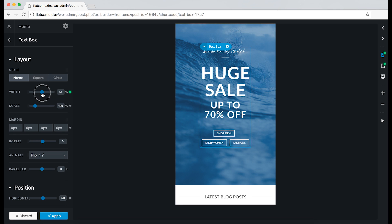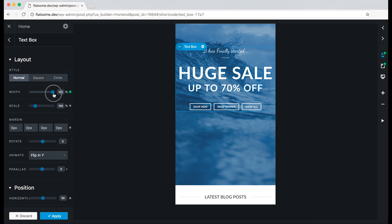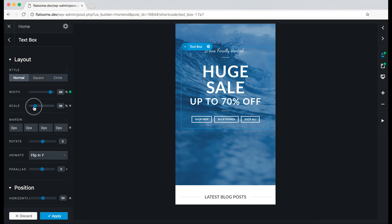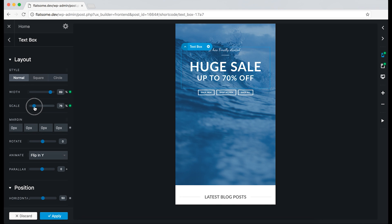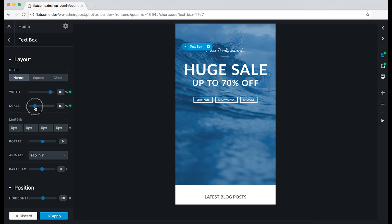The banner is a bit squished, so we can go ahead and increase the width of the text box and decrease the scale of the content inside. That's better.